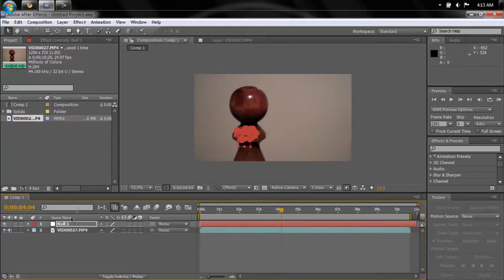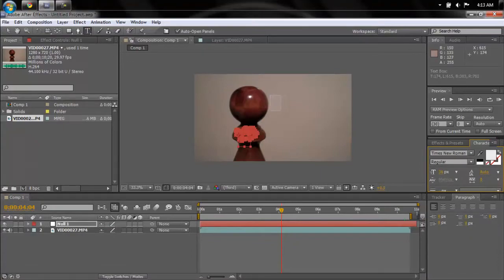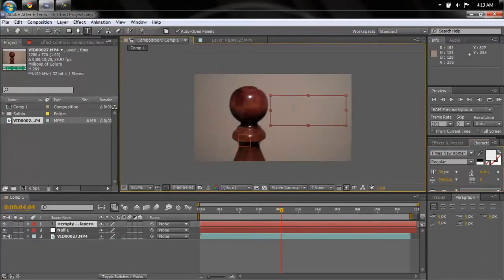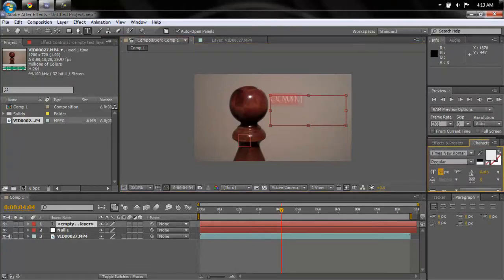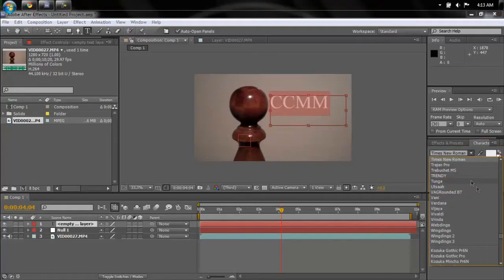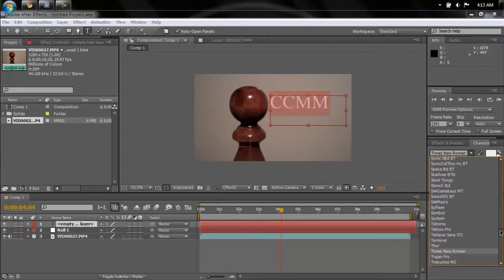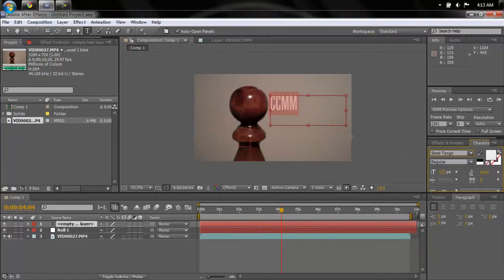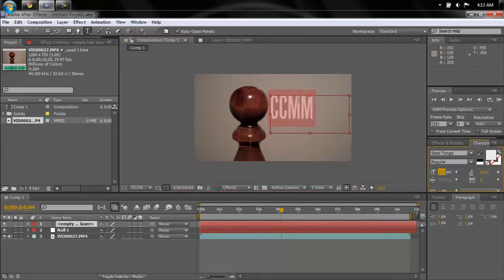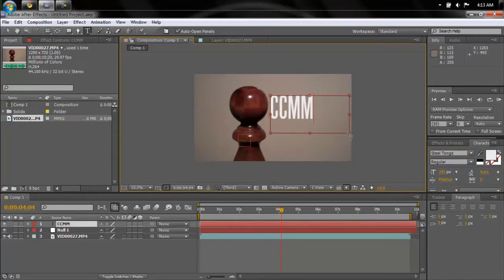Once that's done you're good to go. Now I'm just gonna put a text layer on this to show you an example — I'll type in 'CCMM' and make that a little bigger. Let's change the font to Steel Tongs and make it a bit bigger — that looks good.